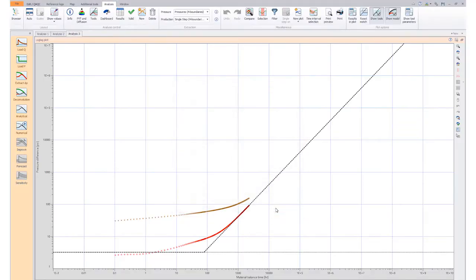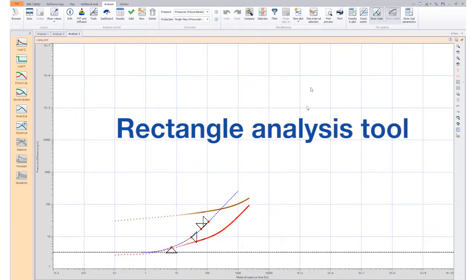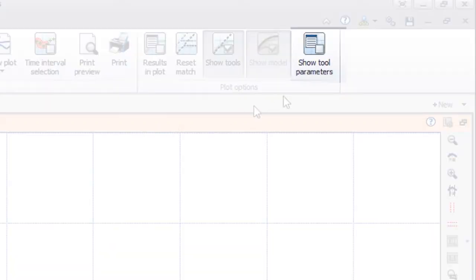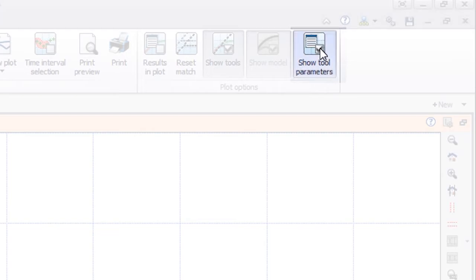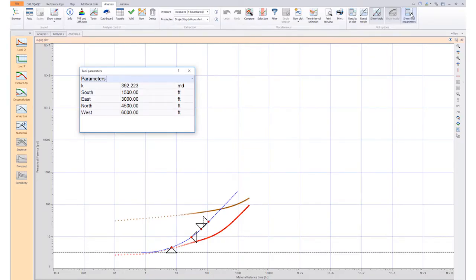In the log-log plot options in the ribbon, we display the values associated with the position of the tools on the plot.